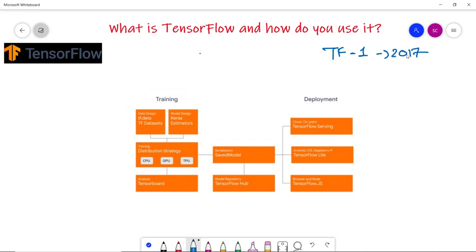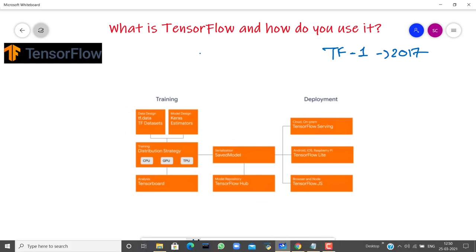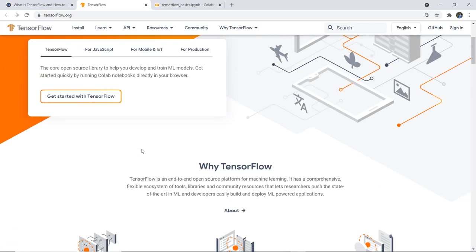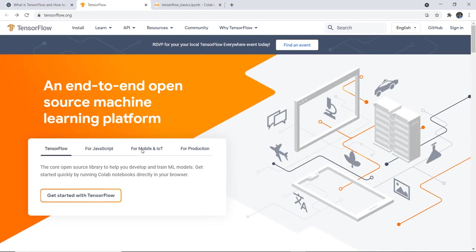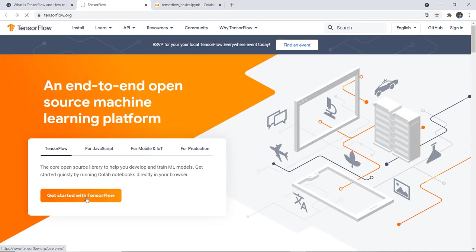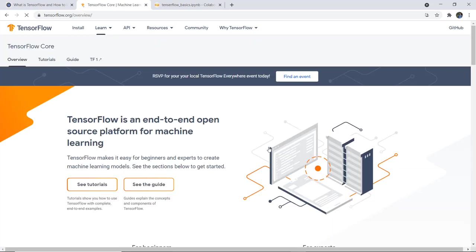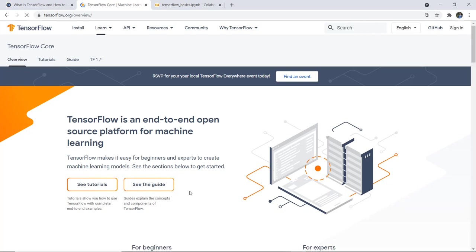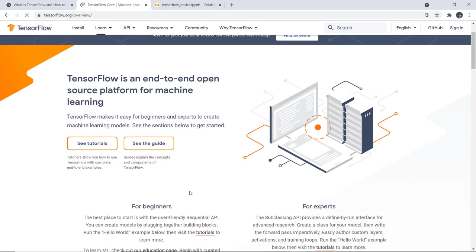You can visit the official website of TensorFlow at tensorflow.org. Here there is complete documentation given for everything, and similarly you can get started with TensorFlow. You can click through the several tutorials along with examples, and you can also see the guides which are also there.